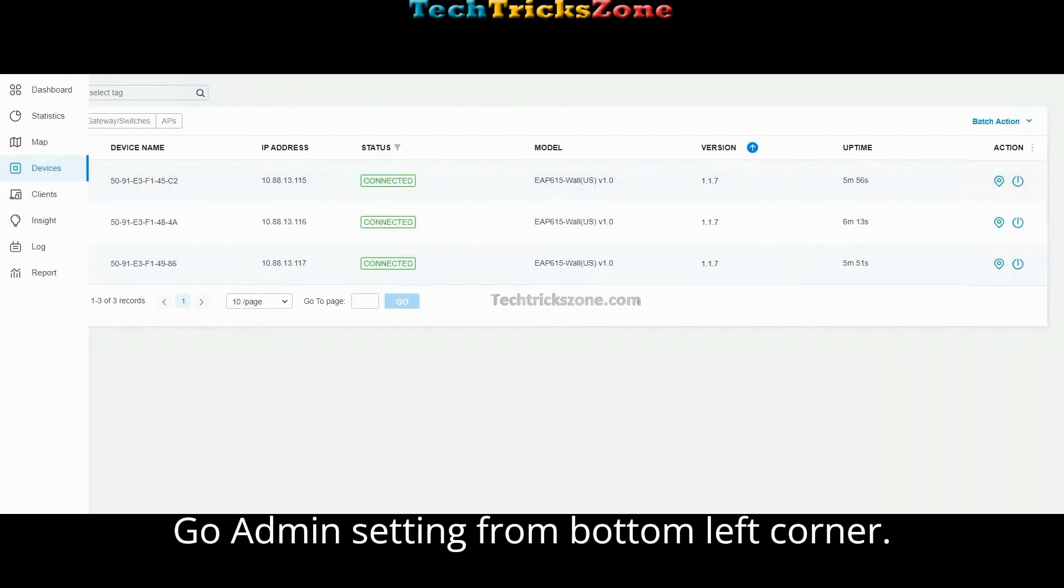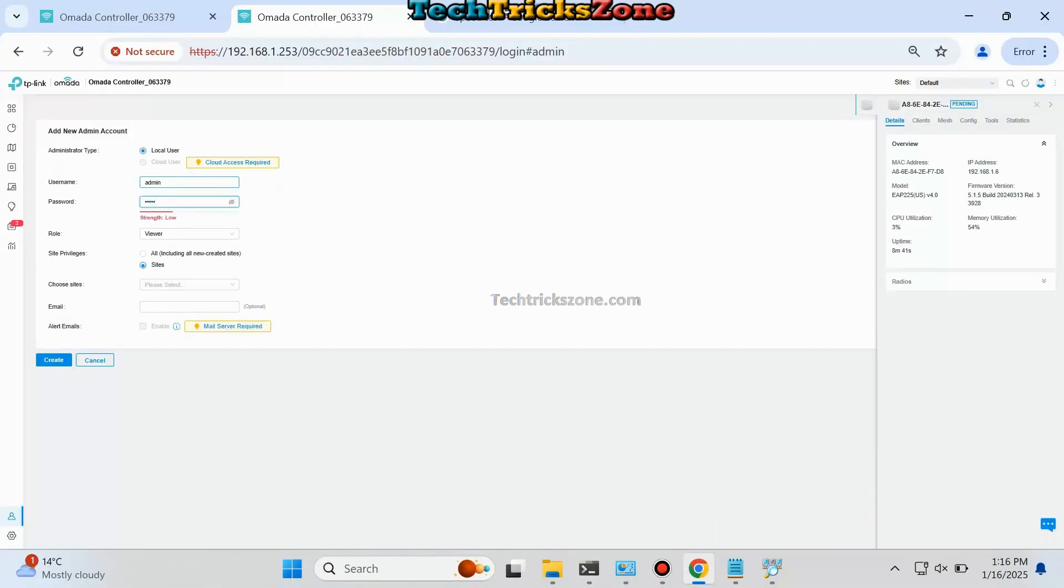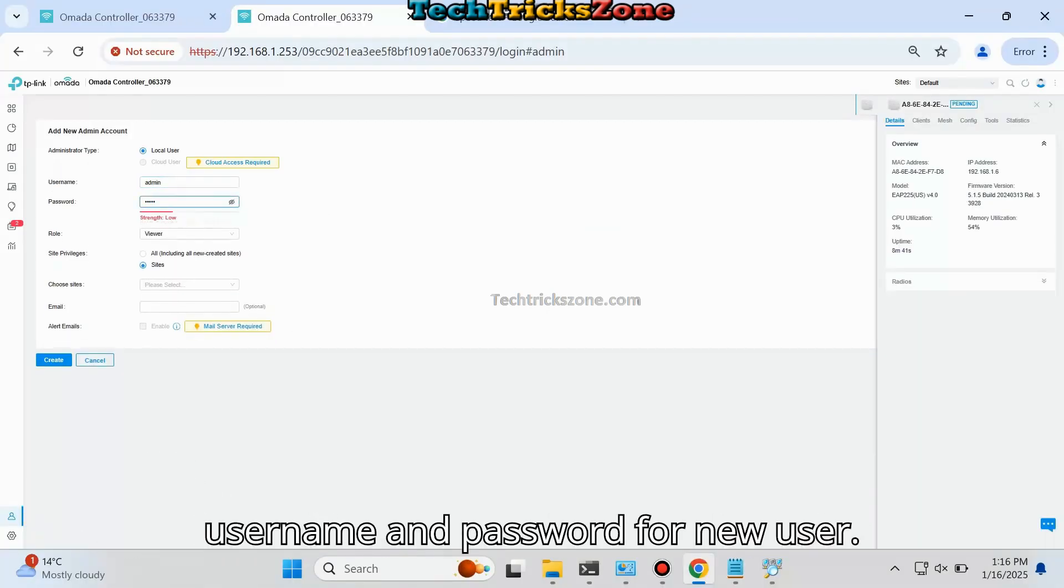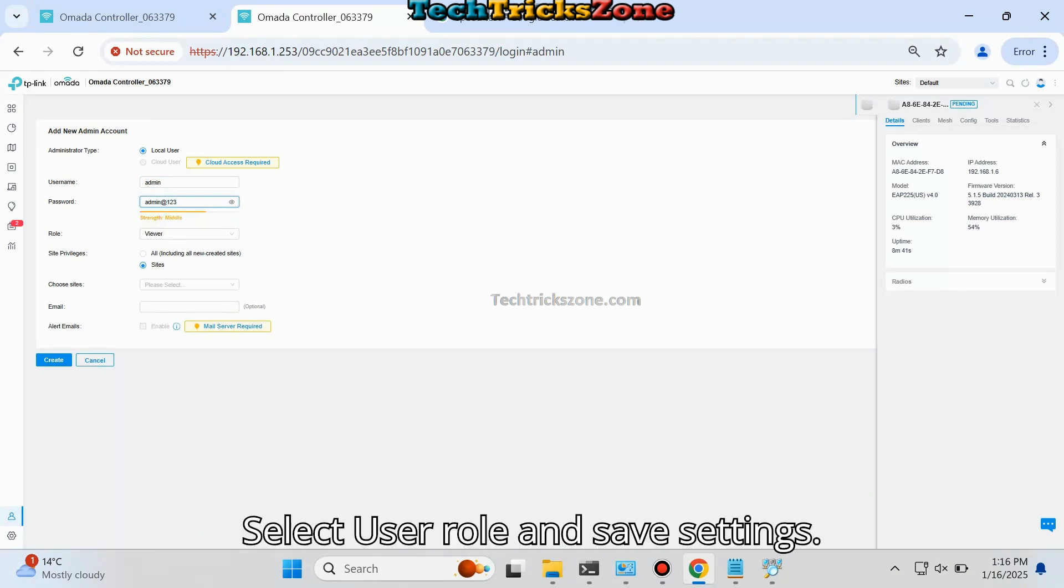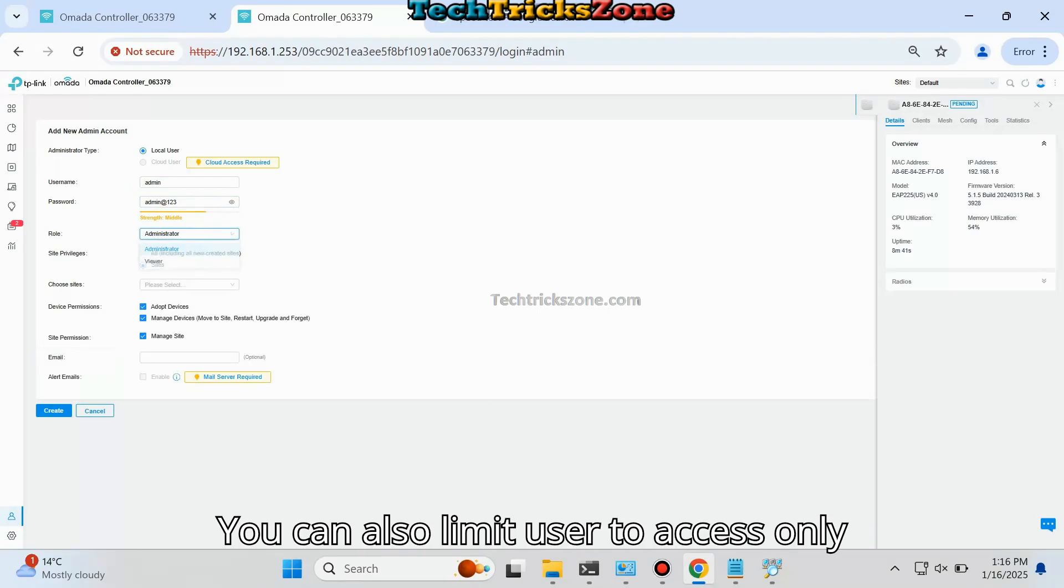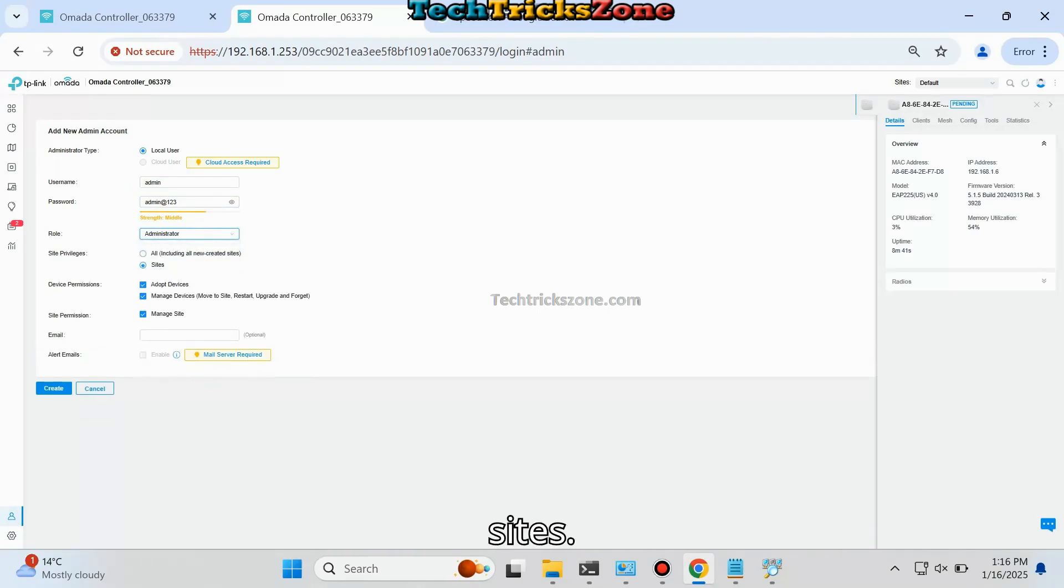After device configuration is completed, follow these steps to add a new user or change the administrator login password. In the bottom left corner, press the Add New User button and provide a username and password for the new user. Select the user role and save settings. You can also limit users to access only selected sites and not manage all sites.